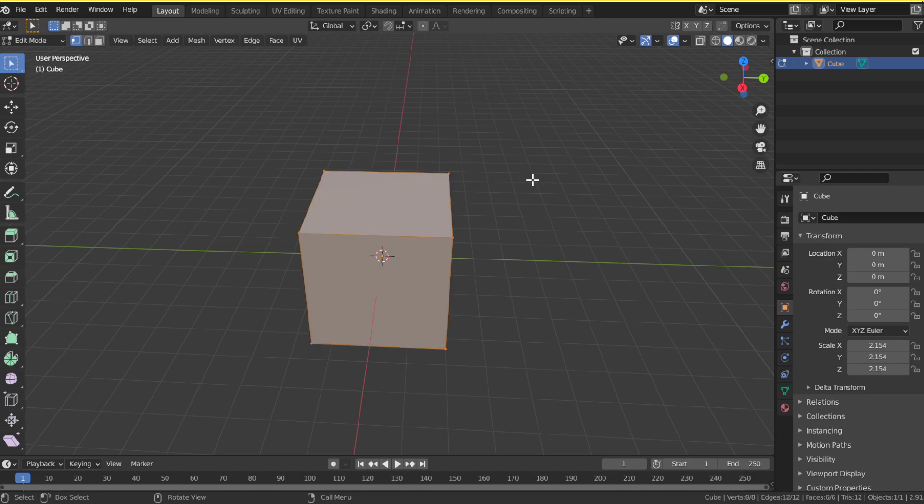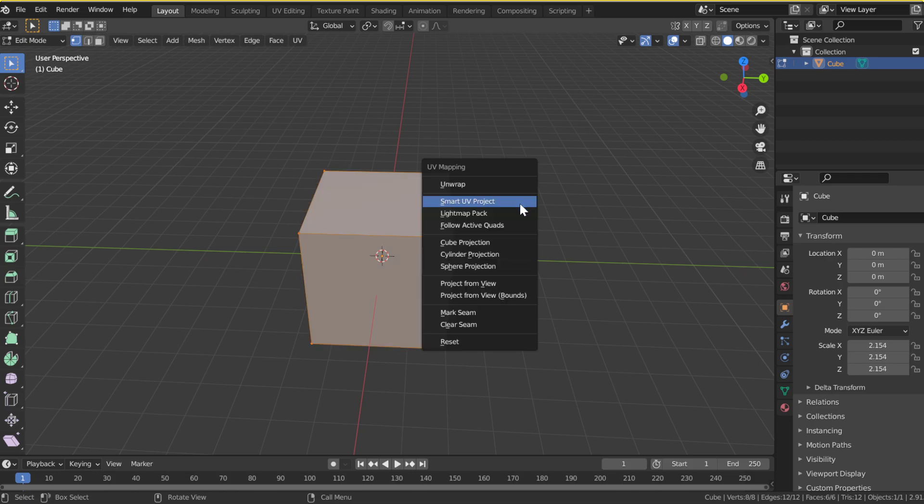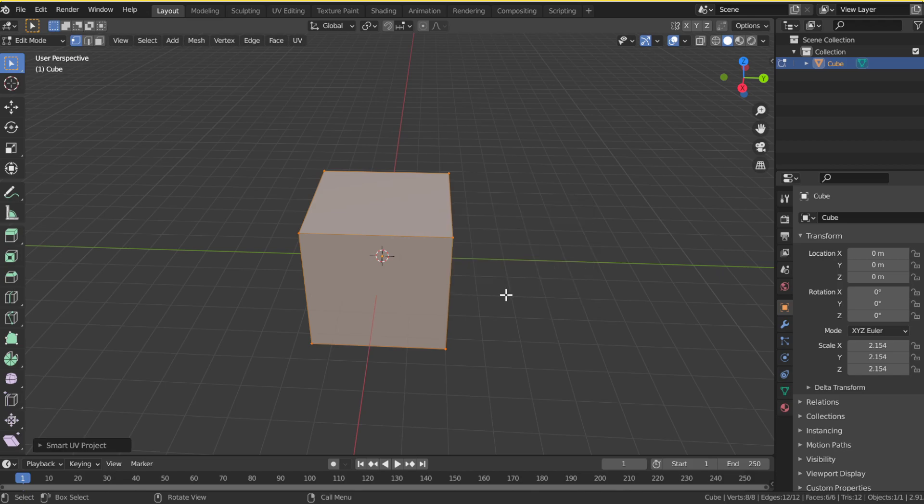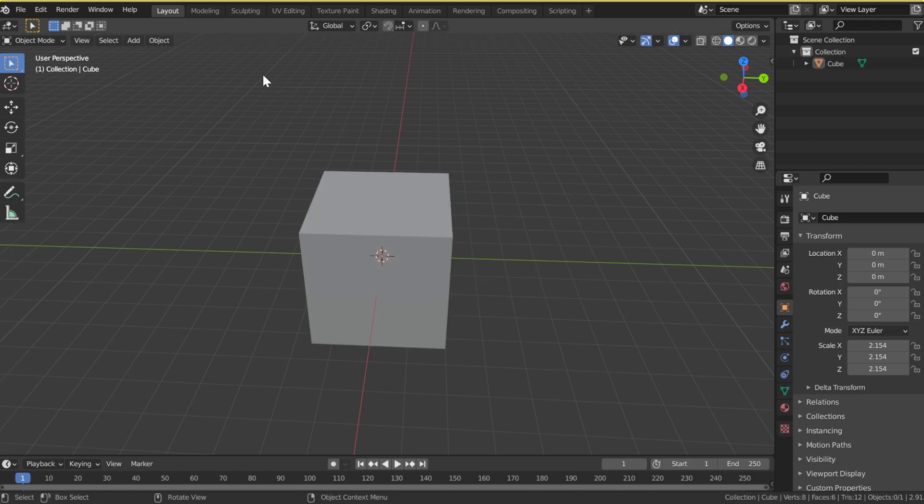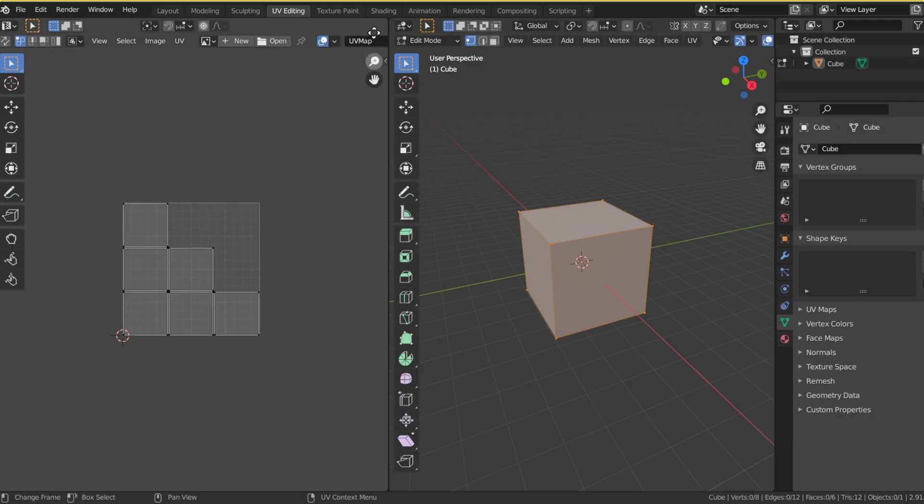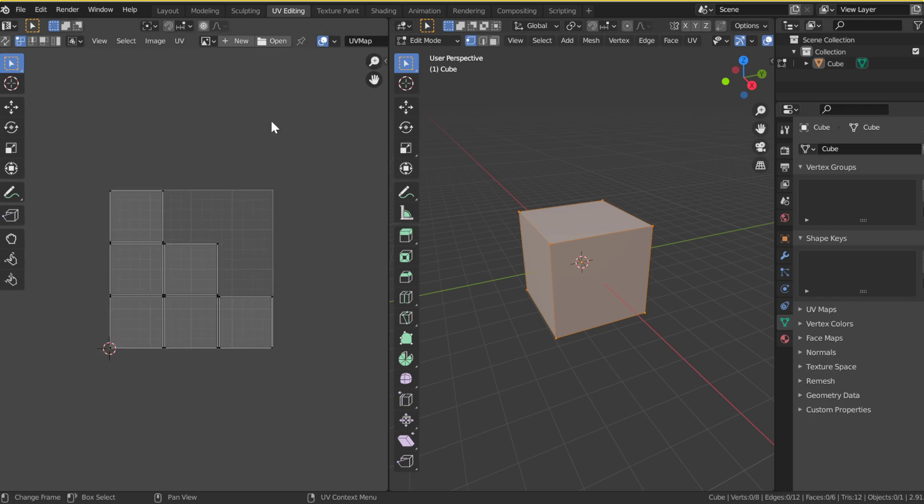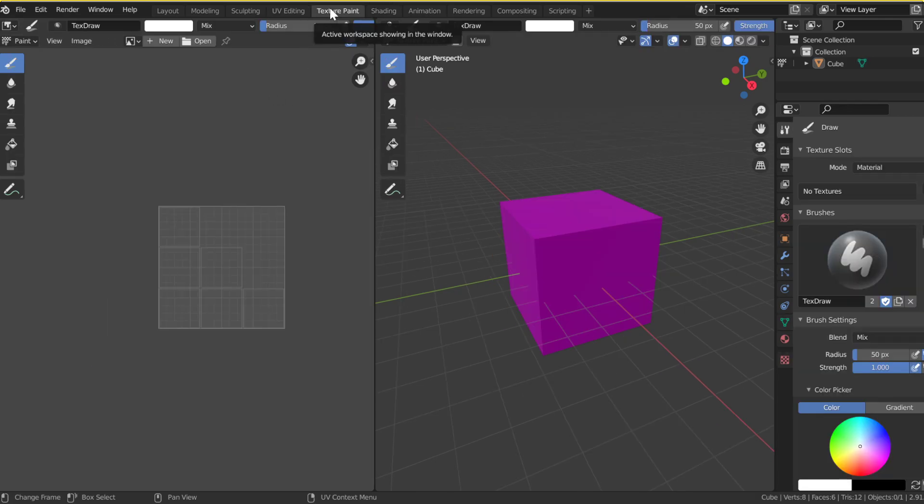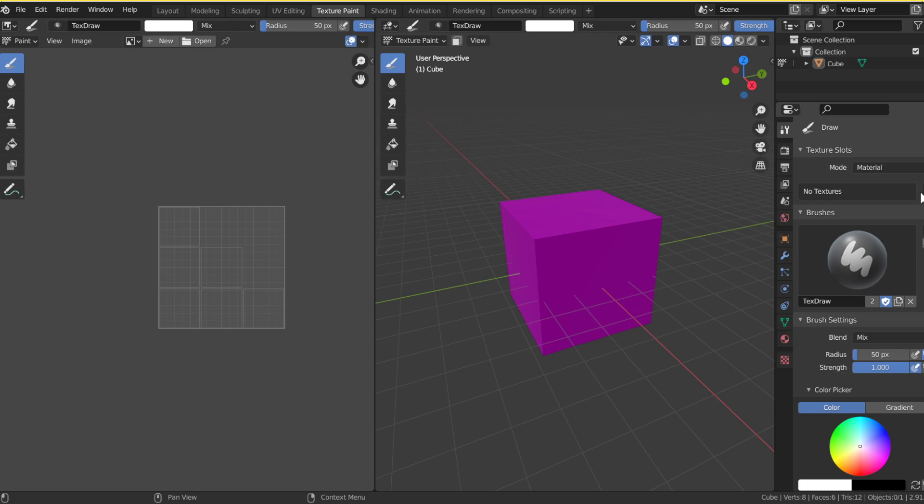I'm going to show you the simple way right now. Hit U, Smart UV Project, Island Margin, hit that, go up three times, hit OK, and then you can go into UV Editing. The UV Editing looks good, so you're going to go into Texture Paint, and this is where you do basically everything.